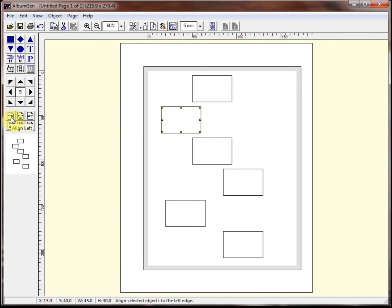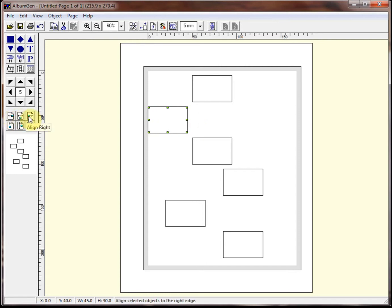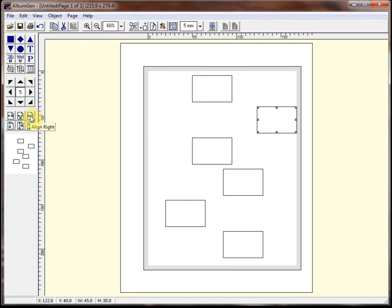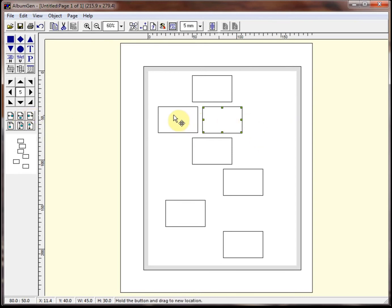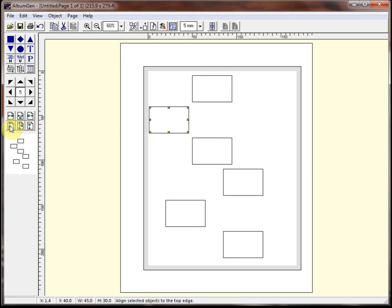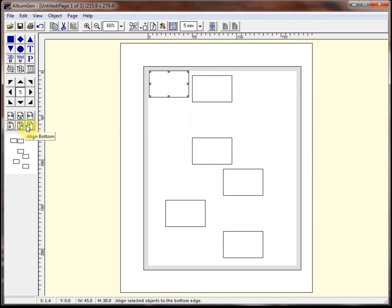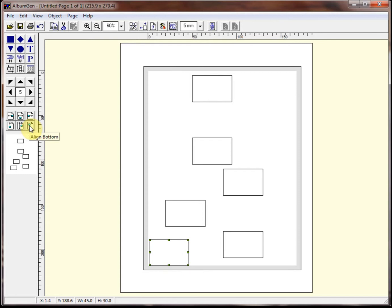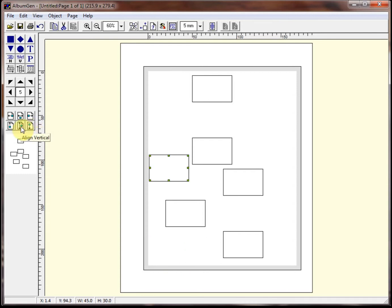If we click on align left, that's going to push that object over to the left side of the page. I can then move it to the right side of the page or I can center it. If I want to send it to the top, I click on send it to the top. If I want to set it to the bottom, I send it to the bottom. If I want it to the center of the page, I do that.